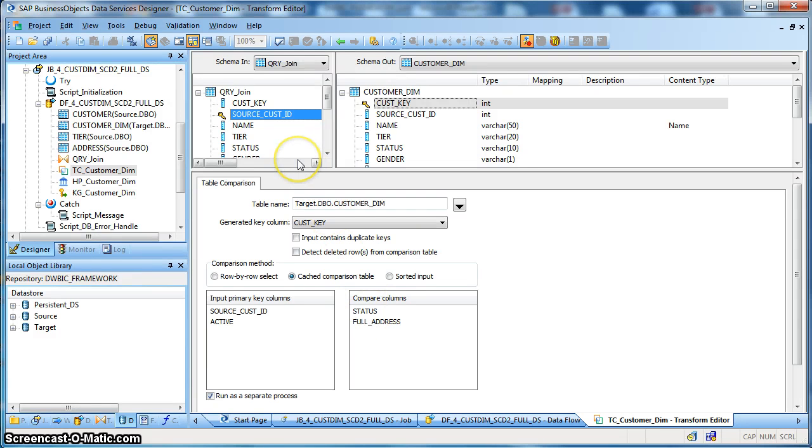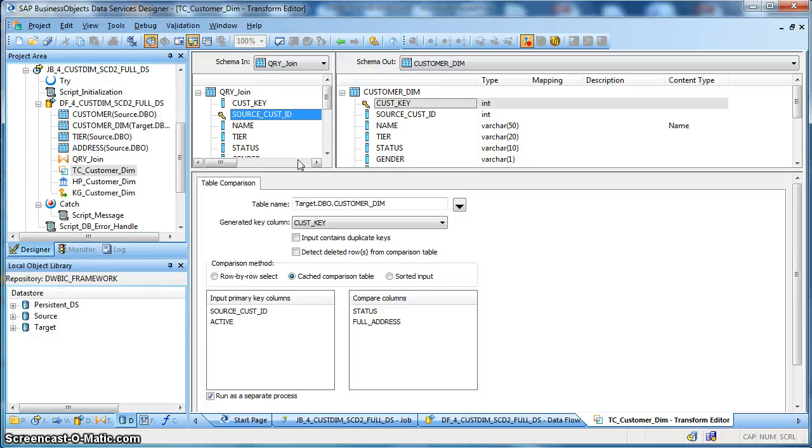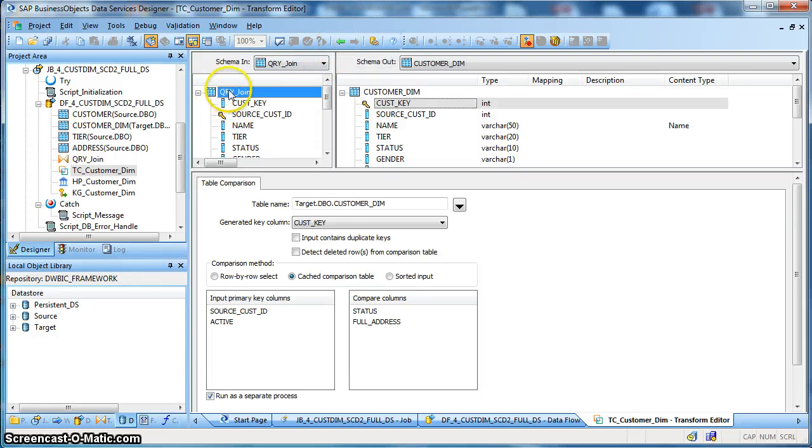So based on this transform we will ultimately get a set of records with an operational code and certain updates based on the comparison performed with the target dimension table with the input source schema. Let us go back.